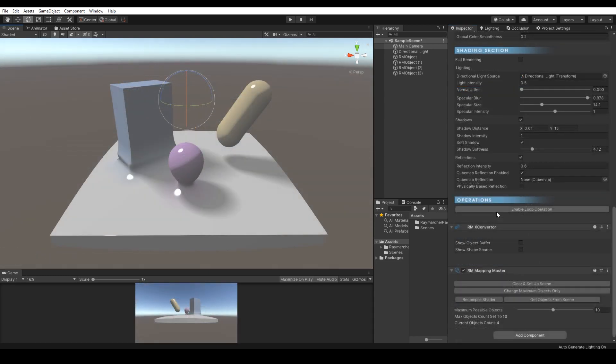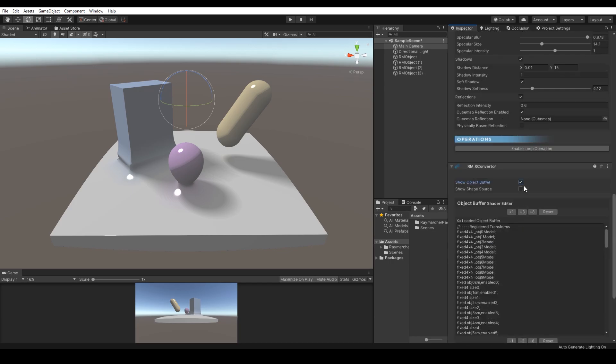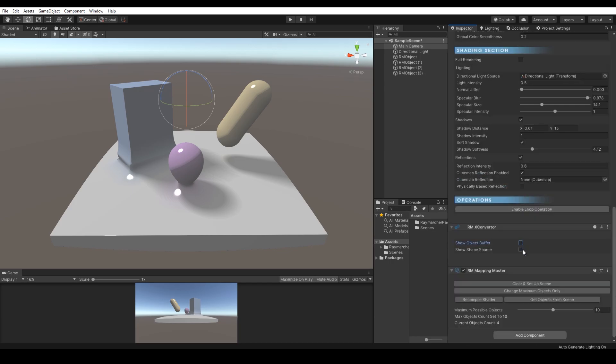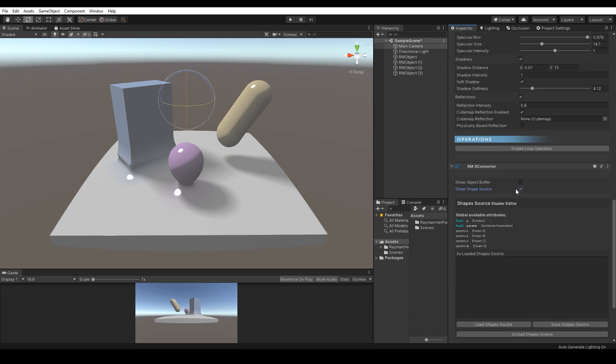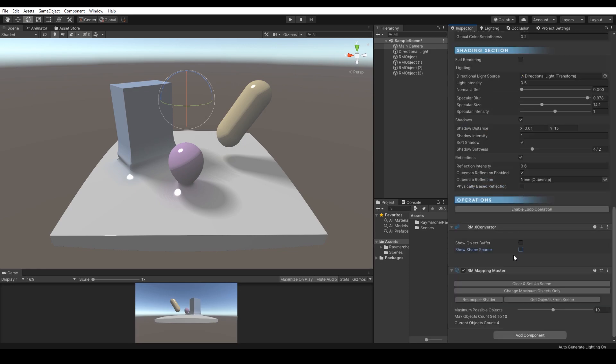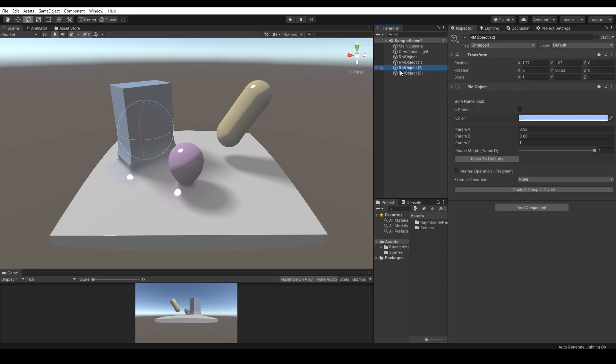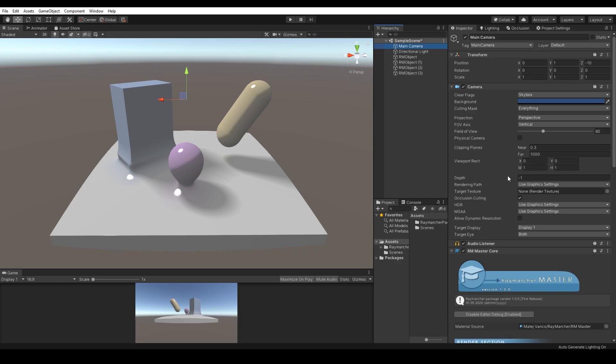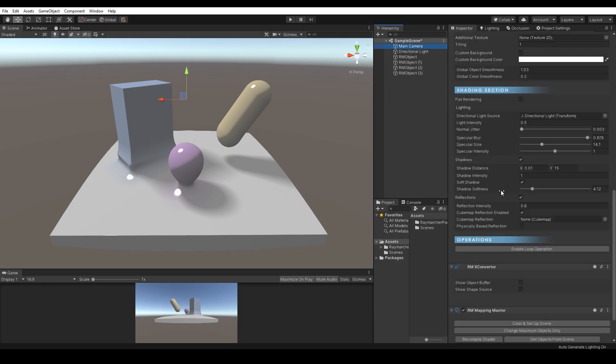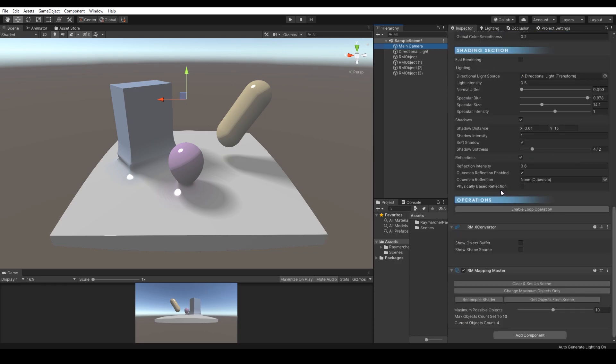RM X Converter is one of the essential systems that converts user interaction into shared language, specifically to the object buffer. Once the user hits the refresh or recompile button, the X Converter will look for all Raymarcher objects and will recalculate their values. After all required processes, the code will be written into previously mentioned object buffer which the core shader uses as a source of all Raymarching objects. I will talk more about the X Converter later.